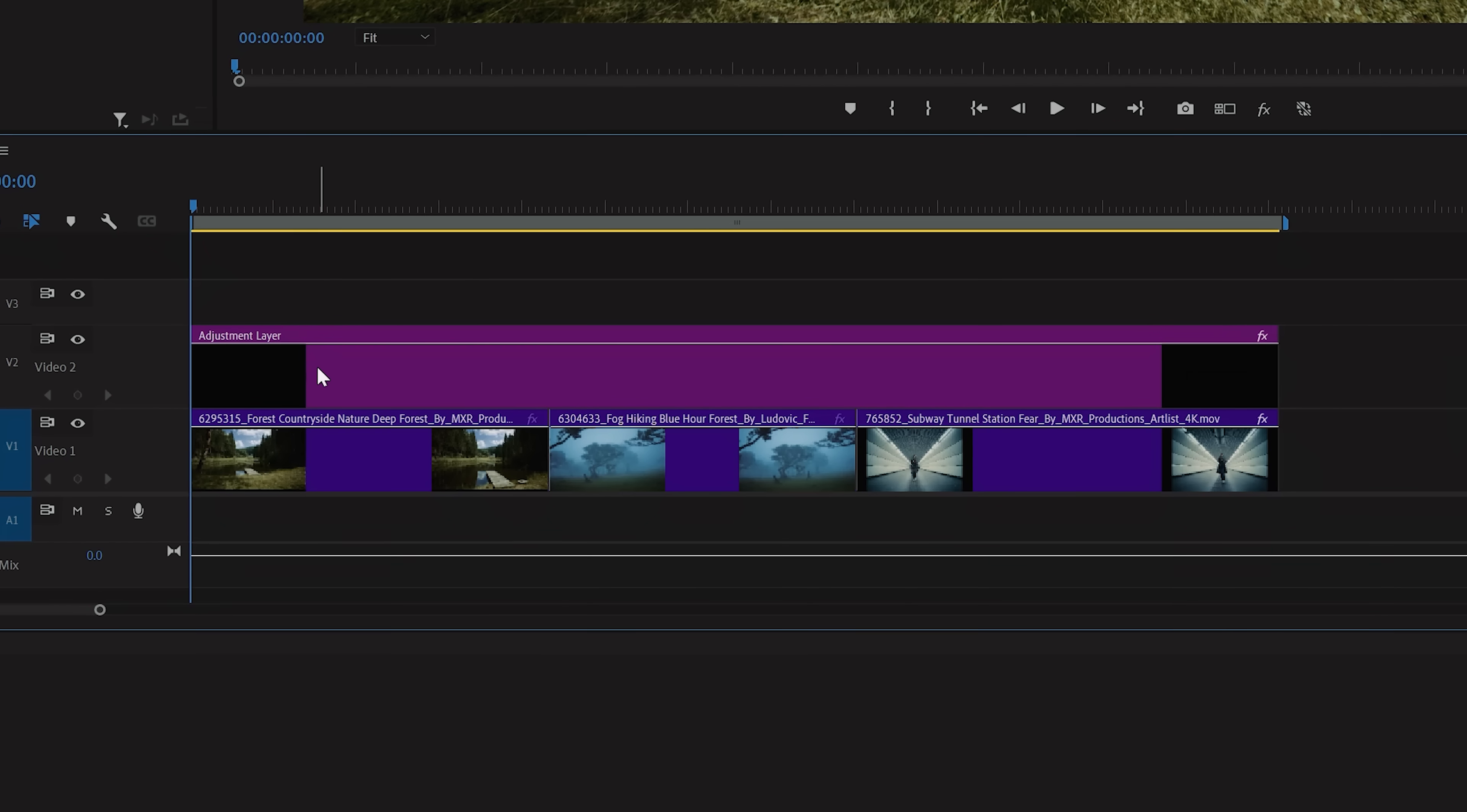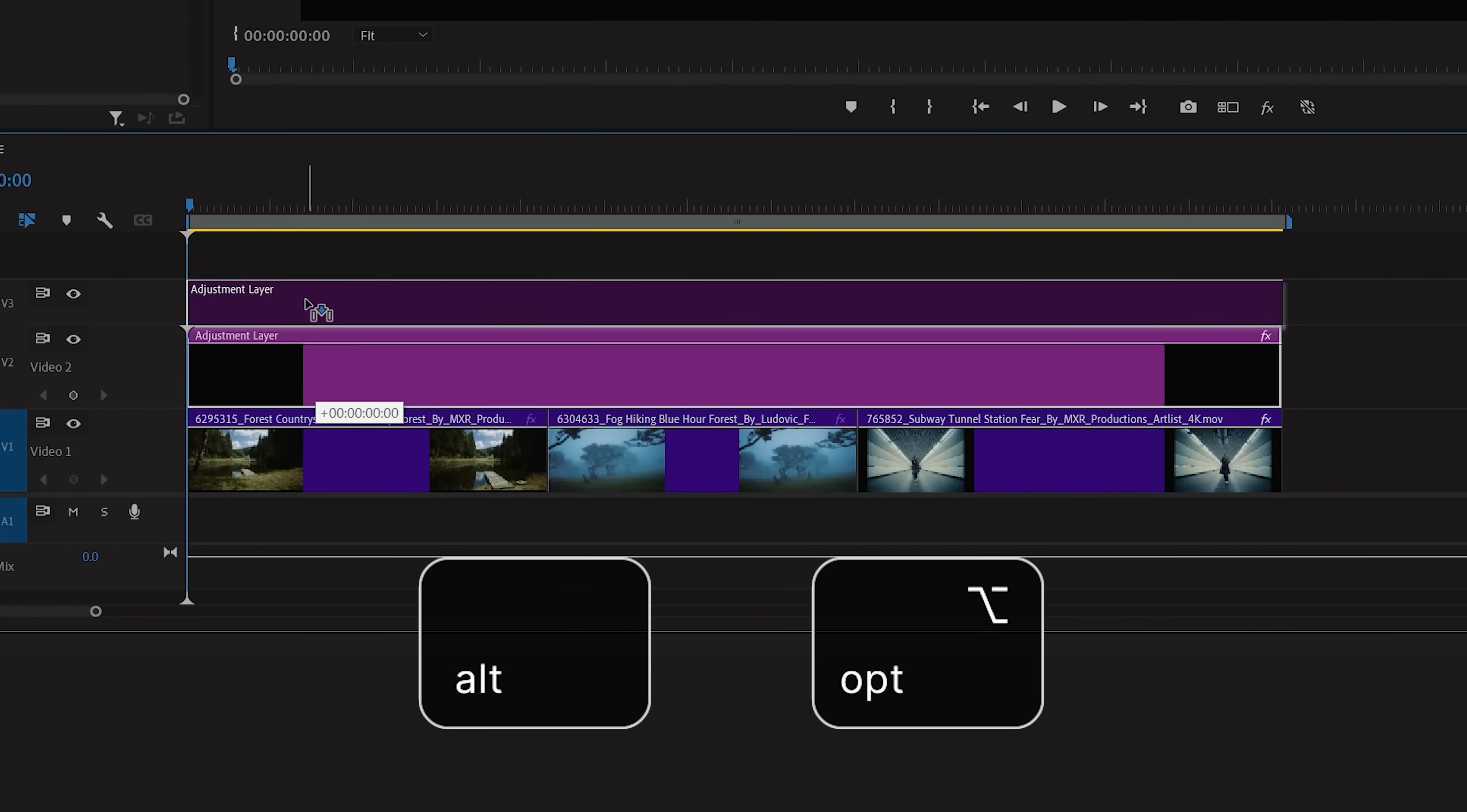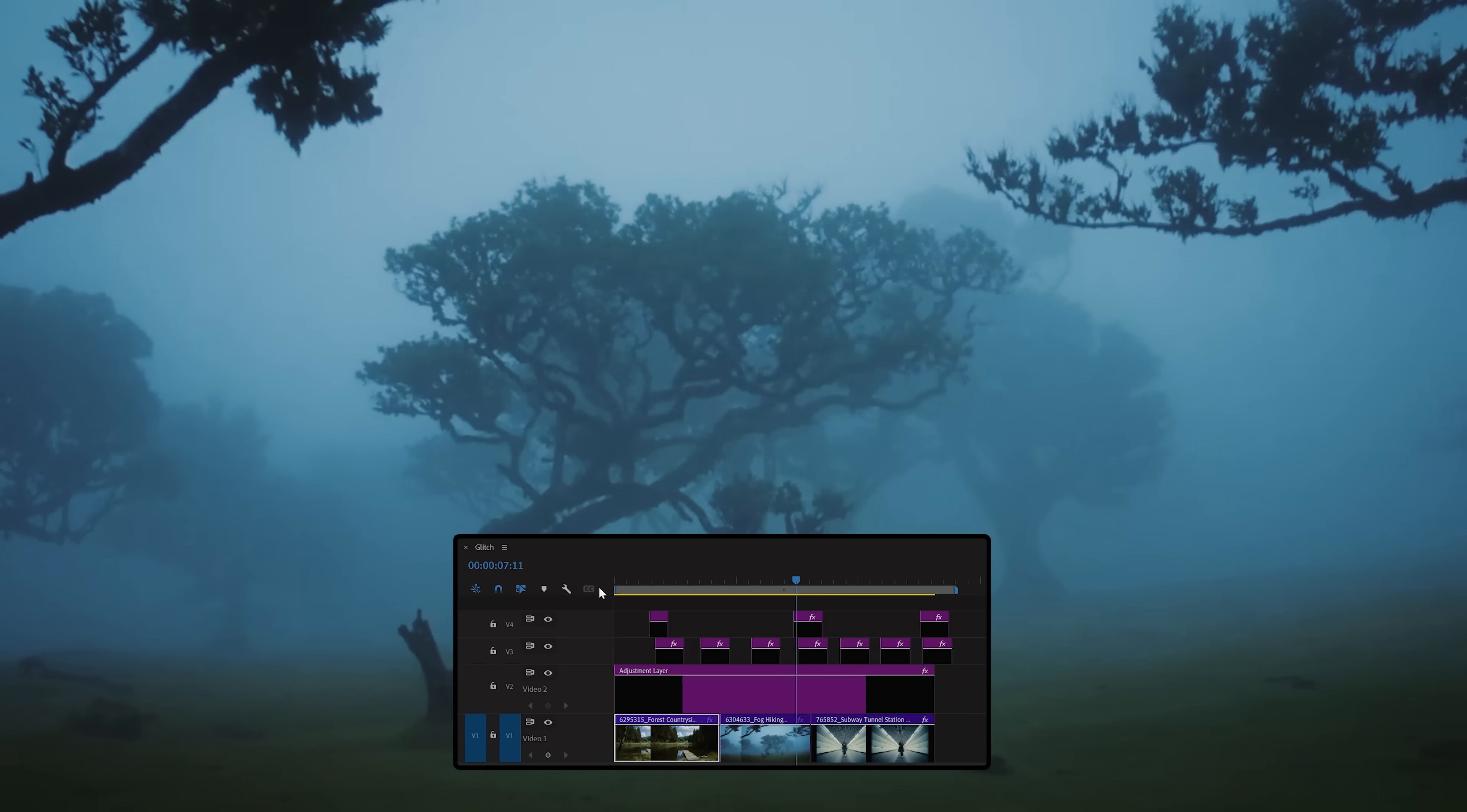And because we added this on top with an adjustment layer, we can hold Alt on Windows or Option on Mac and duplicate this effect multiple times, which works great when cutting something like a promo or music video.